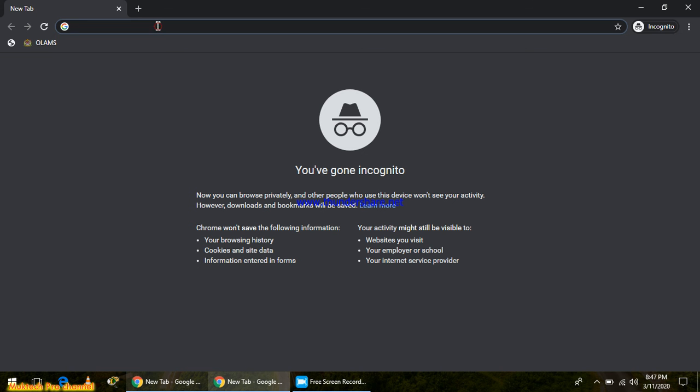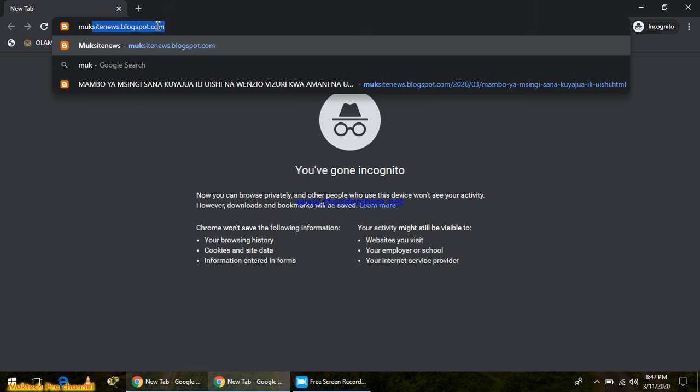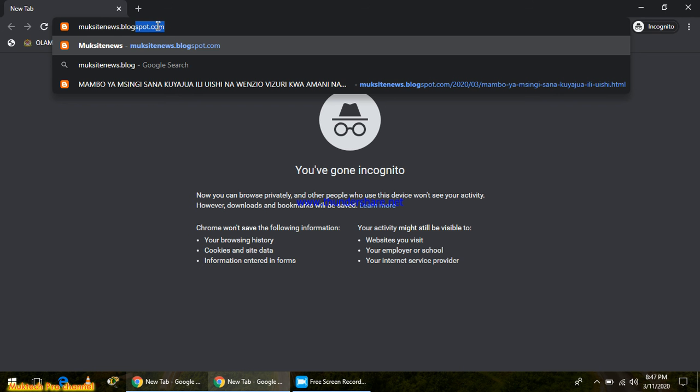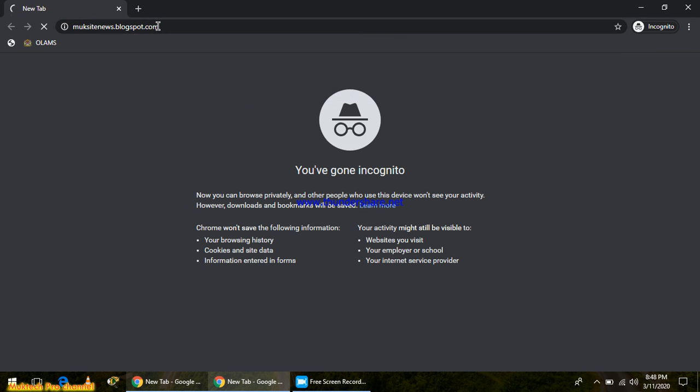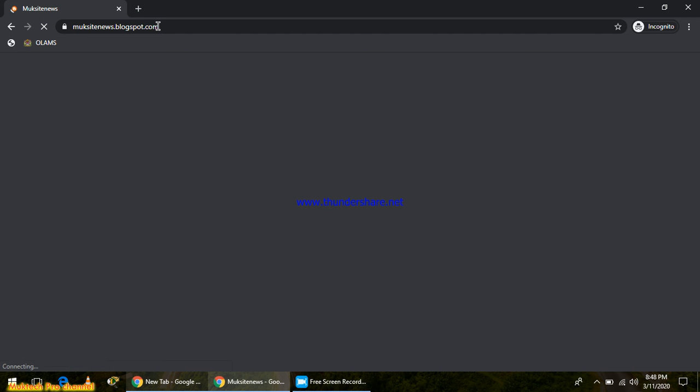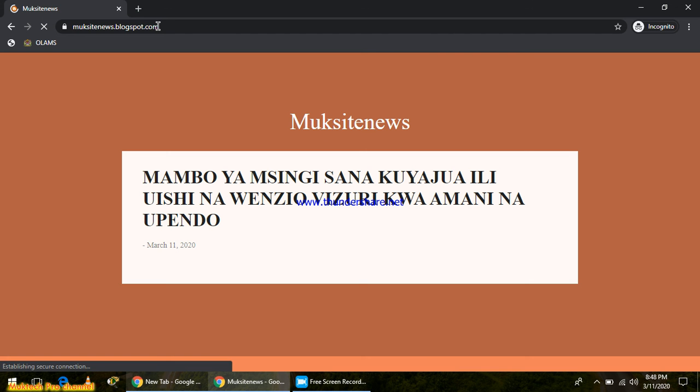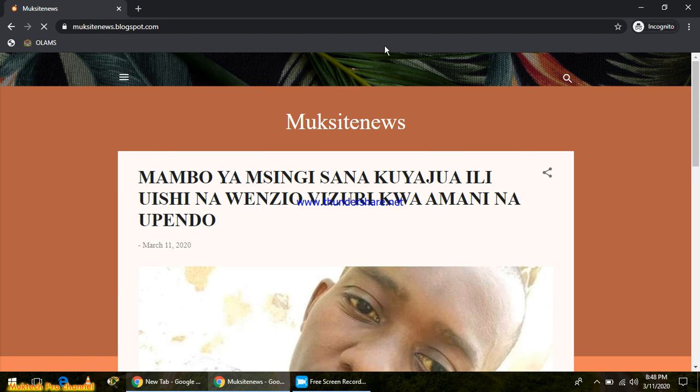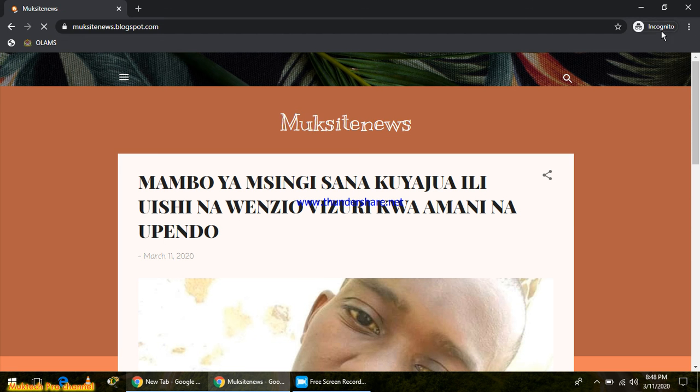Your activity will be searching in incognito mode. For example, here maybe at the same site, I can write mocksitenews.blogspot.com. As you can see, it has opened.